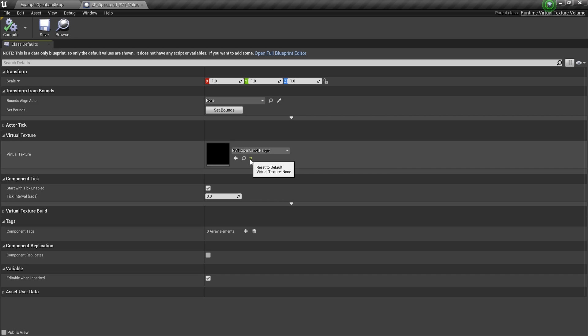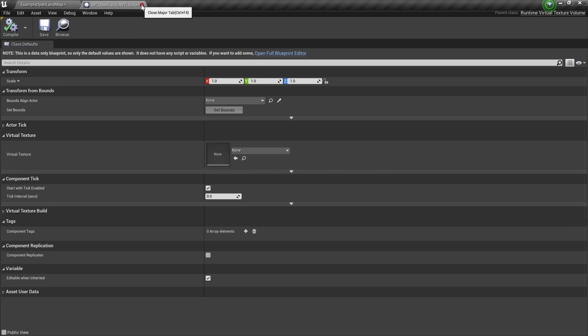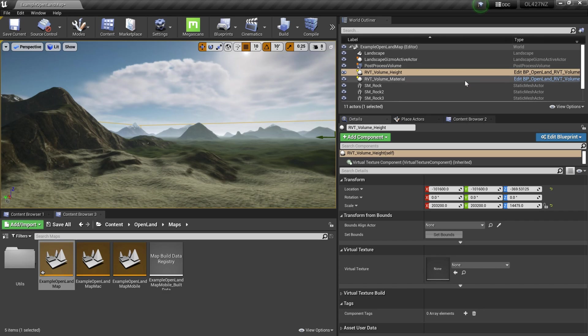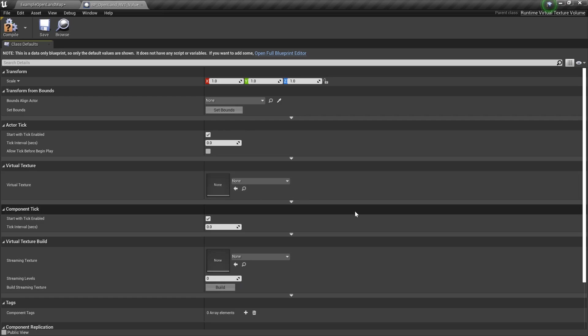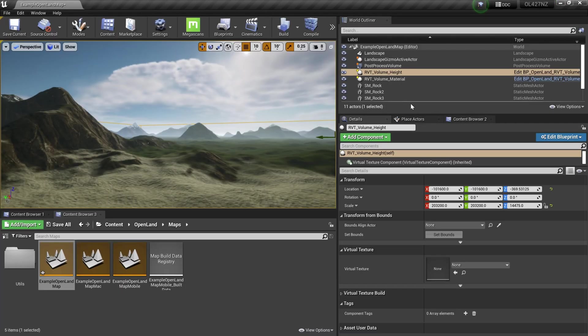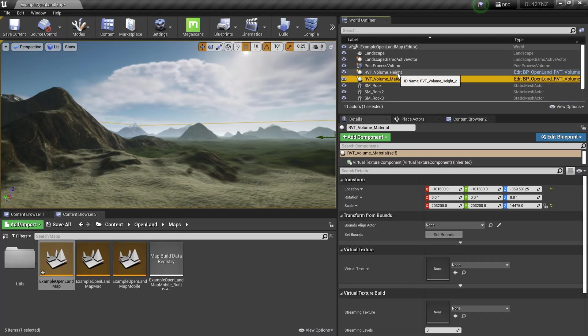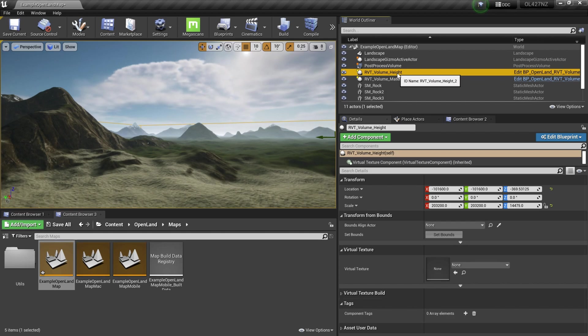Do the same thing for the other one - RVT Volume Material. Select this, compile and save. Now if you look here, there's currently no virtual textures assigned.